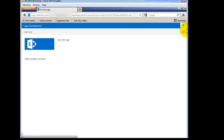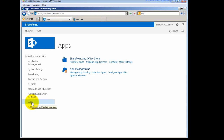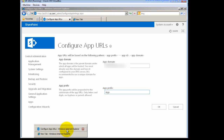From Central Administration there is a newly added Apps section where you can configure things. Under Configure App URL you can see the app domain and app prefix. In my case I have mentioned 'app' as the prefix, so the URL shows 'app', then a GUID, then the app domain as a different URL. Whenever you deploy any apps they run in a completely different domain so they don't affect the performance of your site.